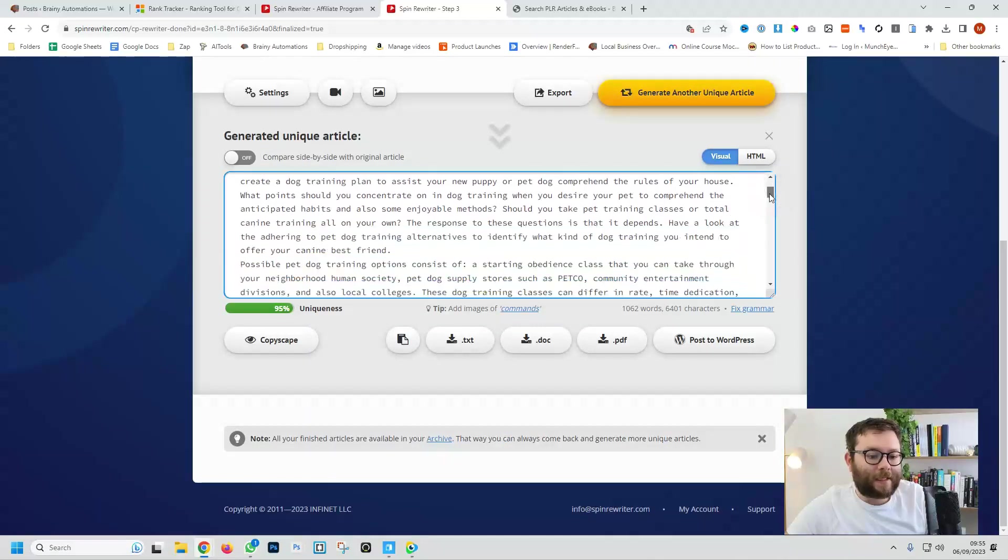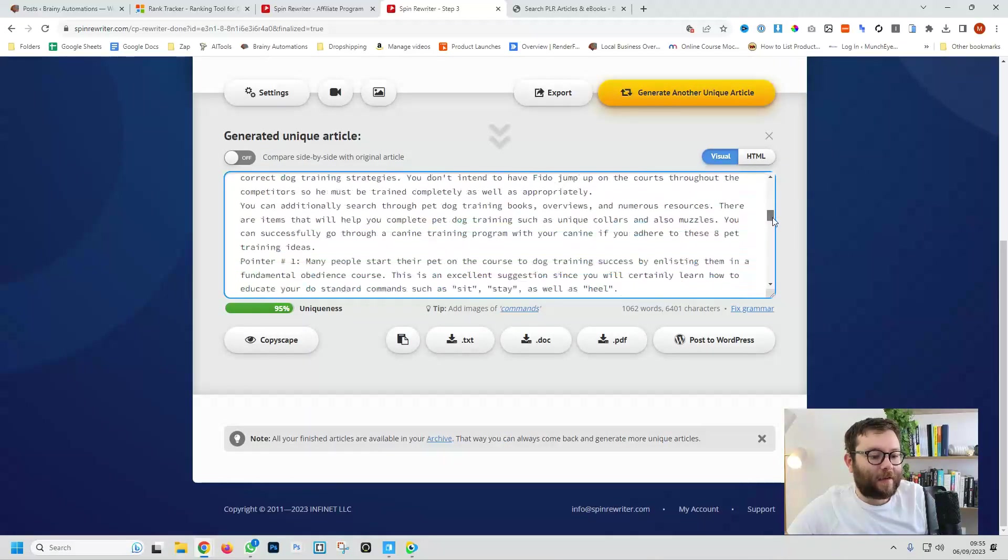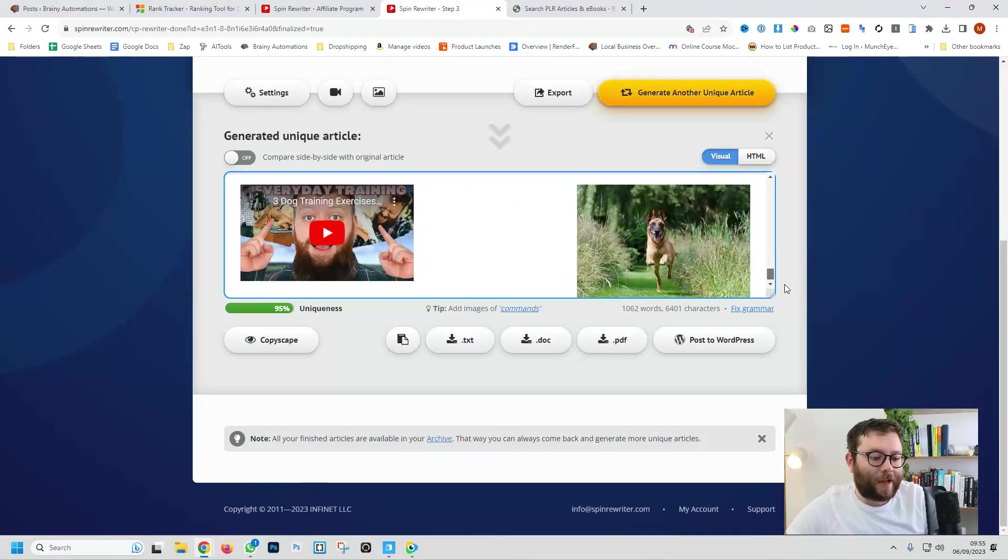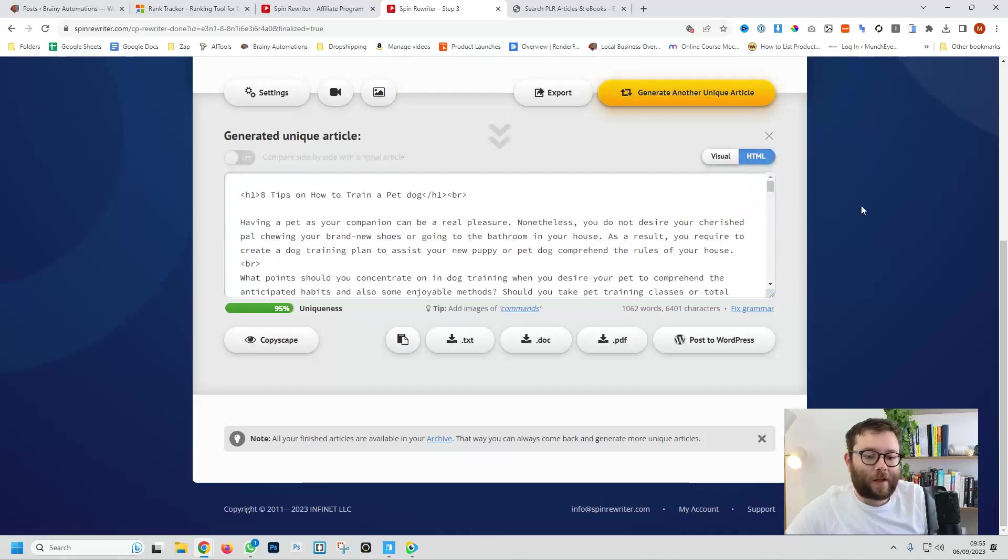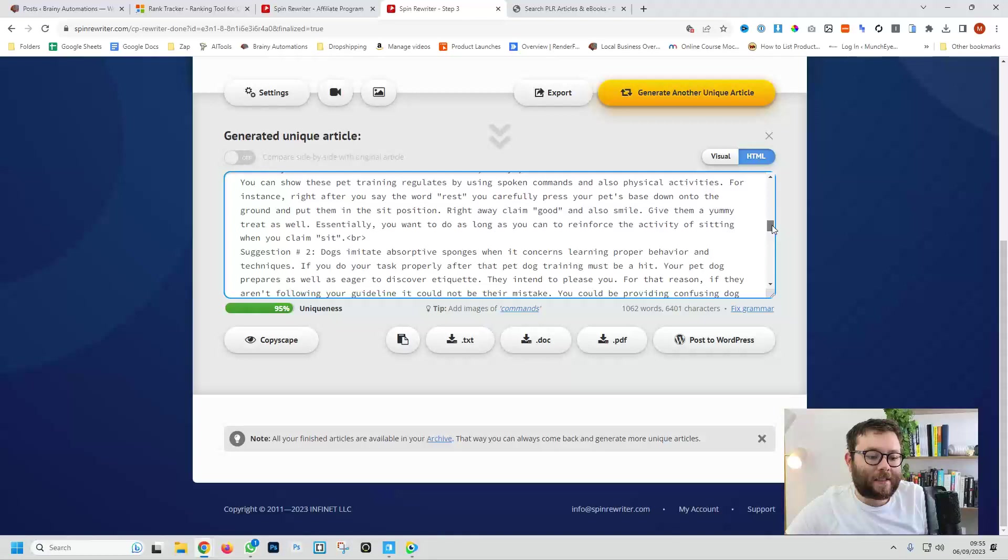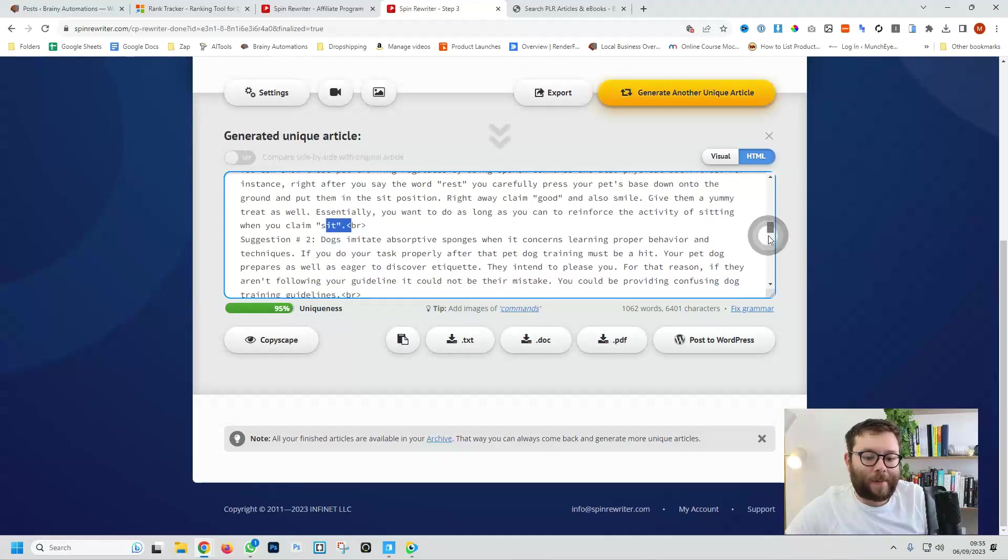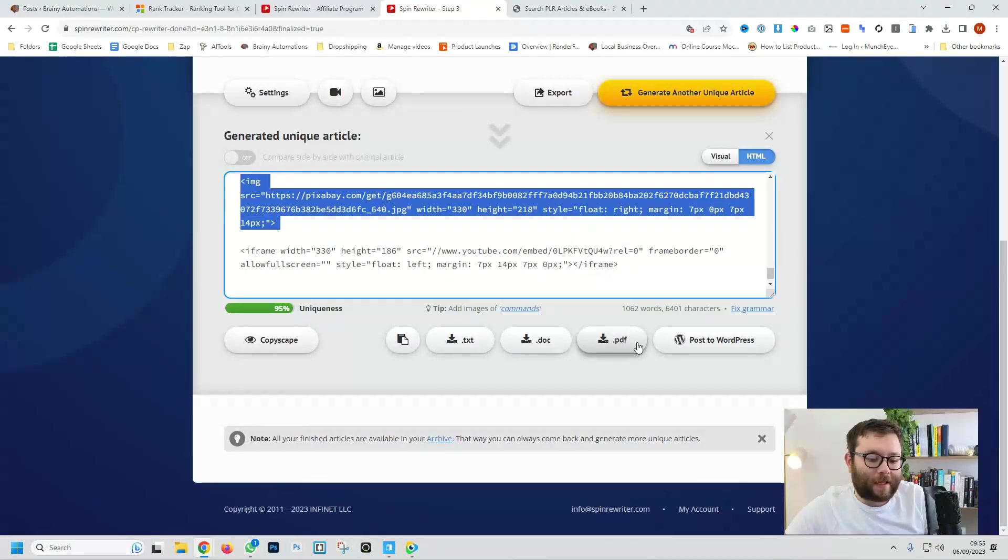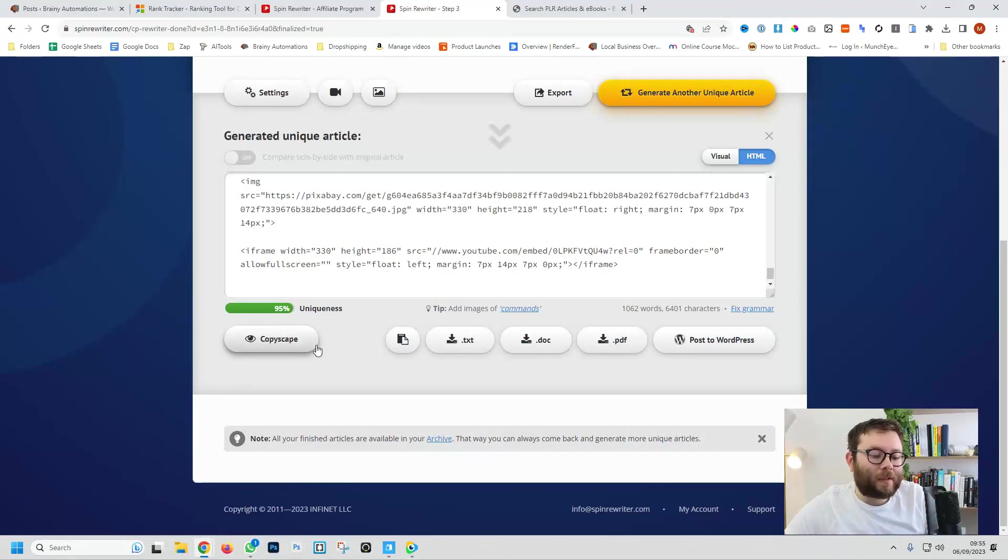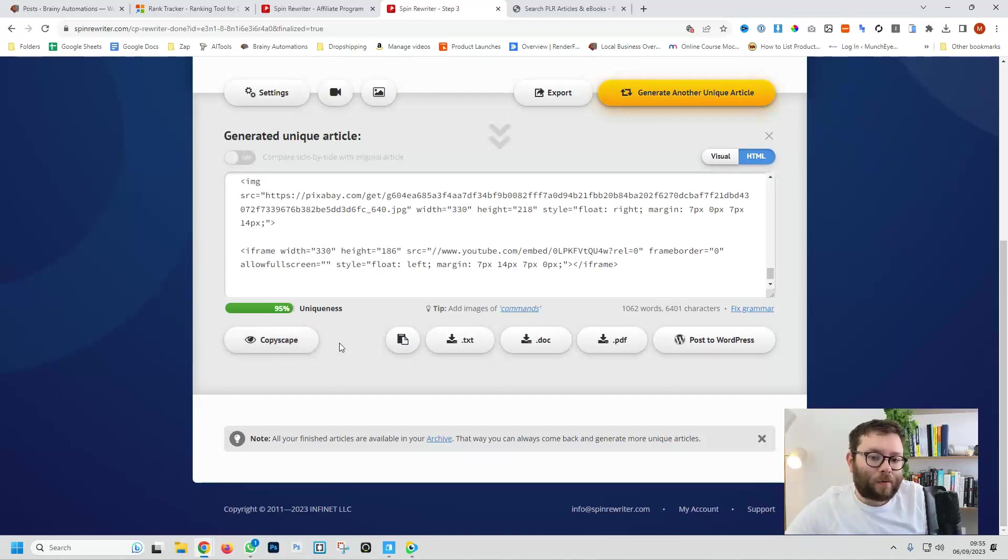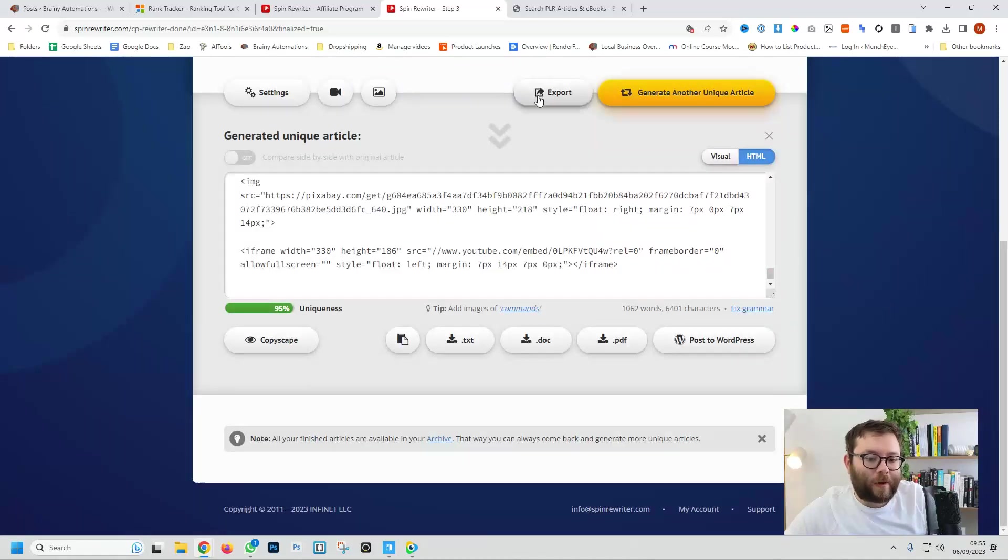And this is the final article and you can see it's got an image in and a video. Now if we look at that we can export that in HTML as well and you can see things are wrapped in HTML tag and we've got the image there. Now if you want to see if it's plagiarized or anything on those lines you can in fact click CopyScape and it will check that for you as well.